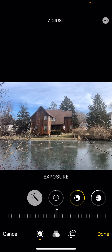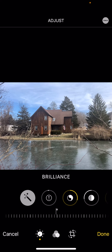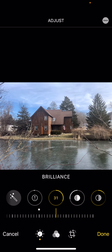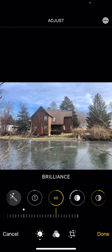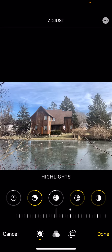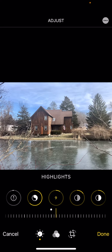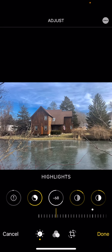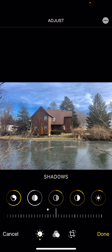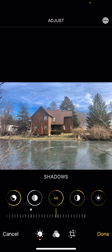Exposure is set for the most part. Your brilliance will have an effect — especially look at the sky. Your highlights: I always bump my highlights way down in the negative to bring back detail.